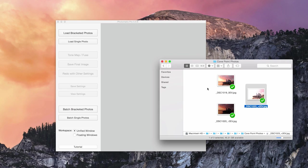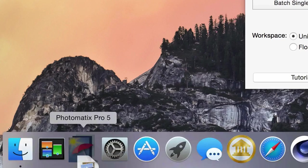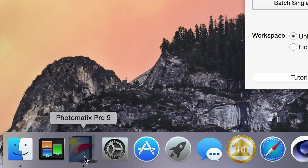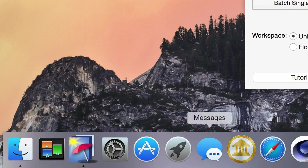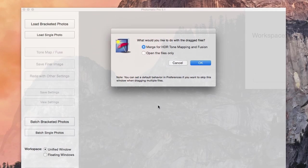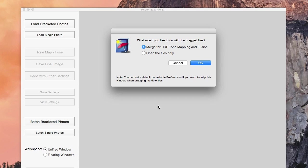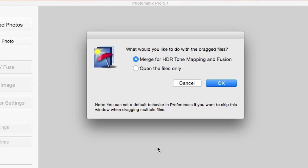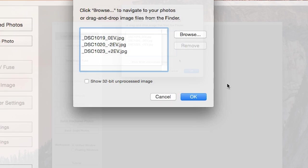To load the photos, select the files in the Finder and drag them to the Photomatix icon on your dock. You will then get a dialog asking you what you would like to do with these files. Select Merge for HDR Tone Mapping and Fusion and click OK.